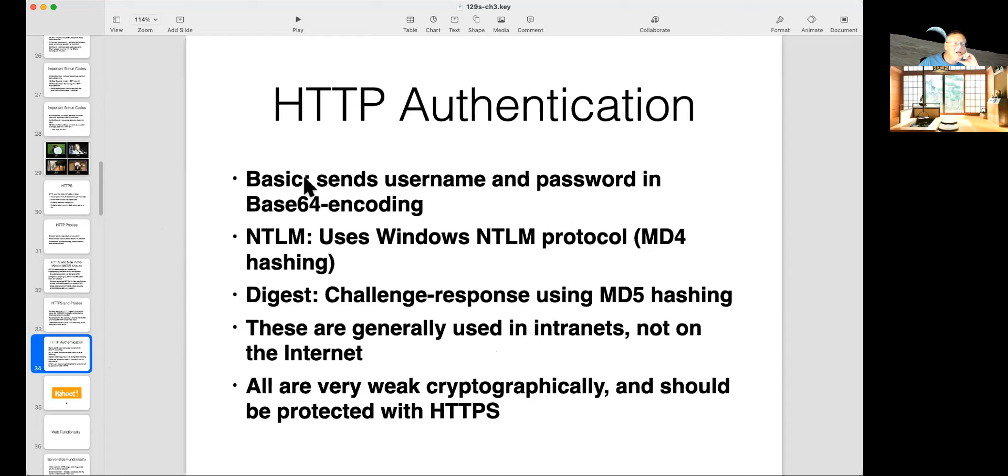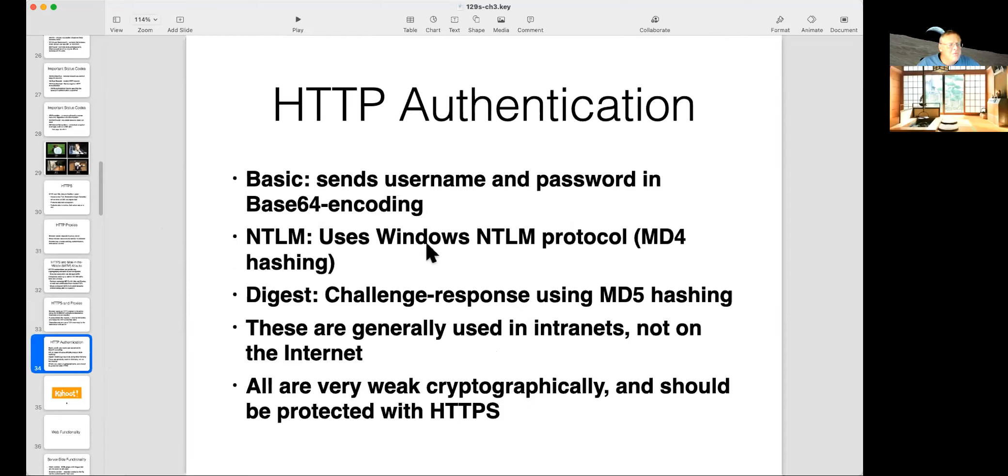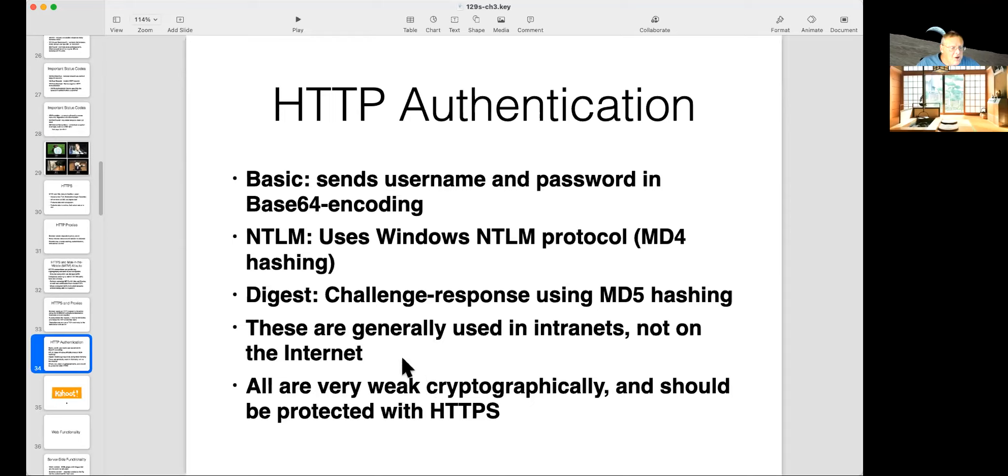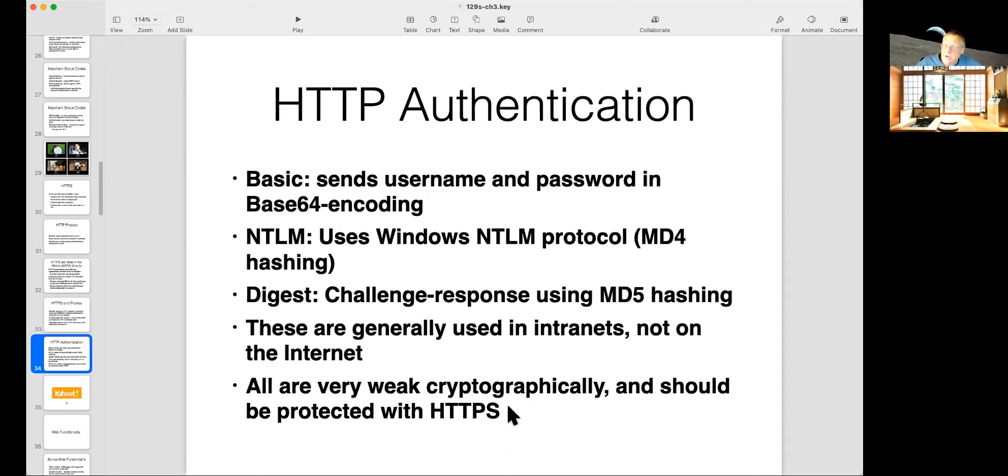So basic authentication is a form that's been around for a long time. This sends usernames and password in base64 encoding, which is not encryption. It's not a very secure process. It's a little bit different than just sending it in plain text. NTLM uses Windows NTLM using an old hashing protocol called MD4. Digest uses MD5, which is also an old. None of these are very secure. This is the worst of them all is basic. They typically not used on the internet very much. Now, however, one thing that is reasonably secure is to use one of them with HTTPS. Then they have this not very secure transmission of username and password covered by HTTPS encryption, which is very good. So that covers a multitude of sins.